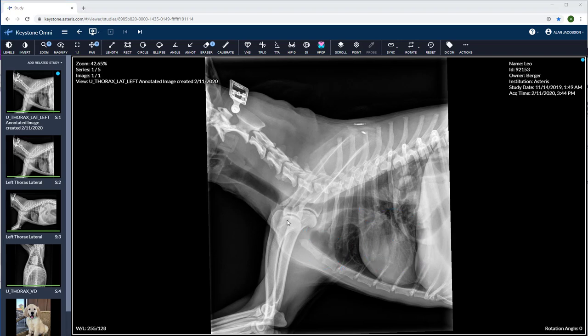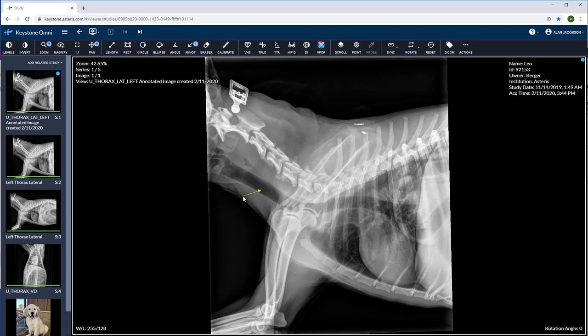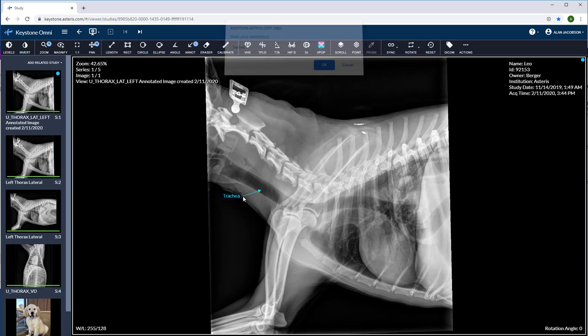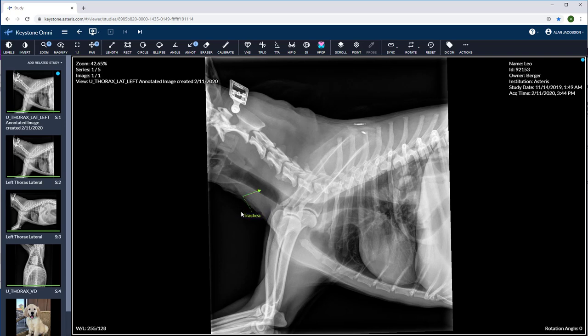Let's use the text annotation tool next. Select the area you'd like to annotate and input any text that you'd like to be on the image. Press enter and you'll see now my annotation is present. I can click on the text and move it around as well.